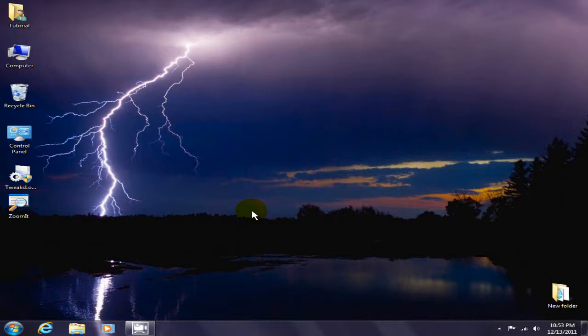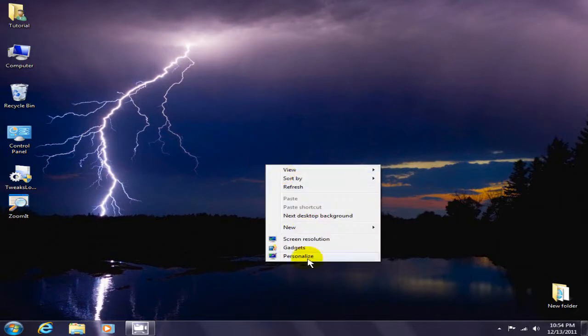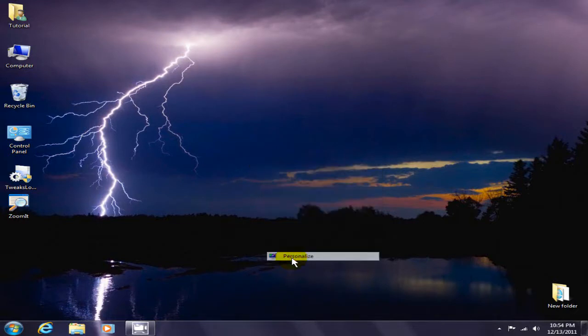Alright, this is how I managed to do that. Find an empty space on your desktop, right click, and click on personalize.